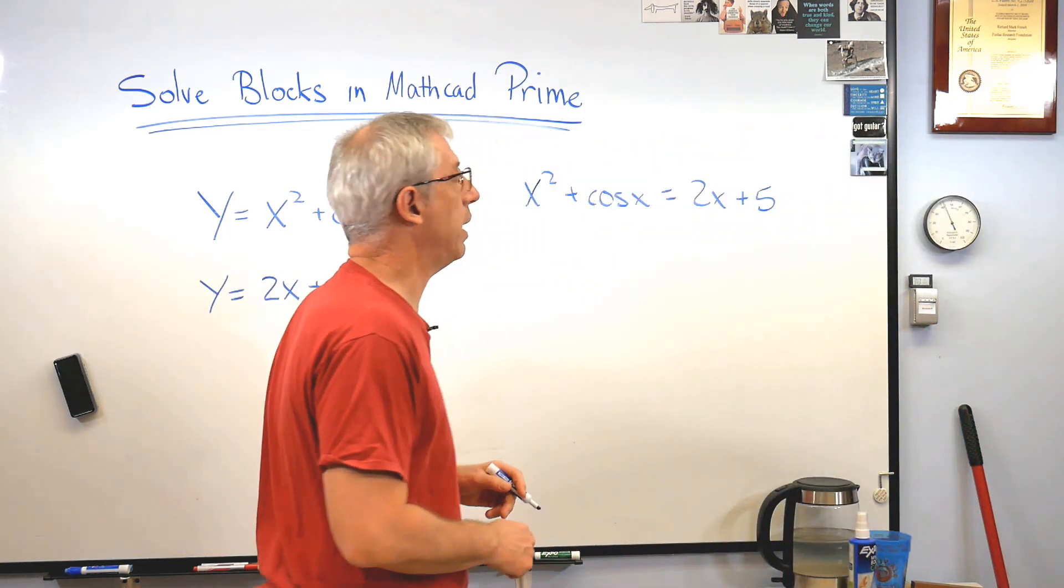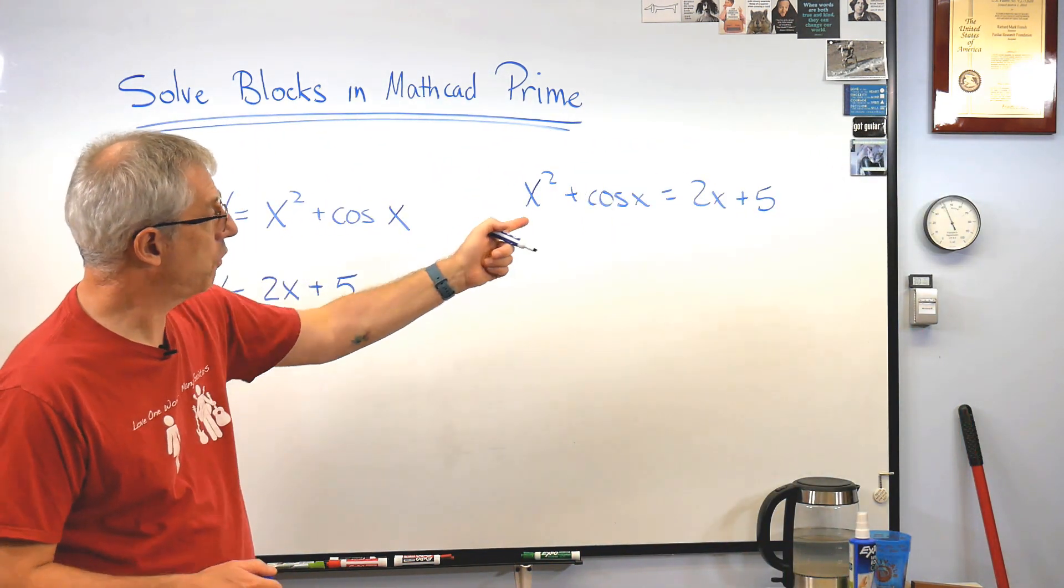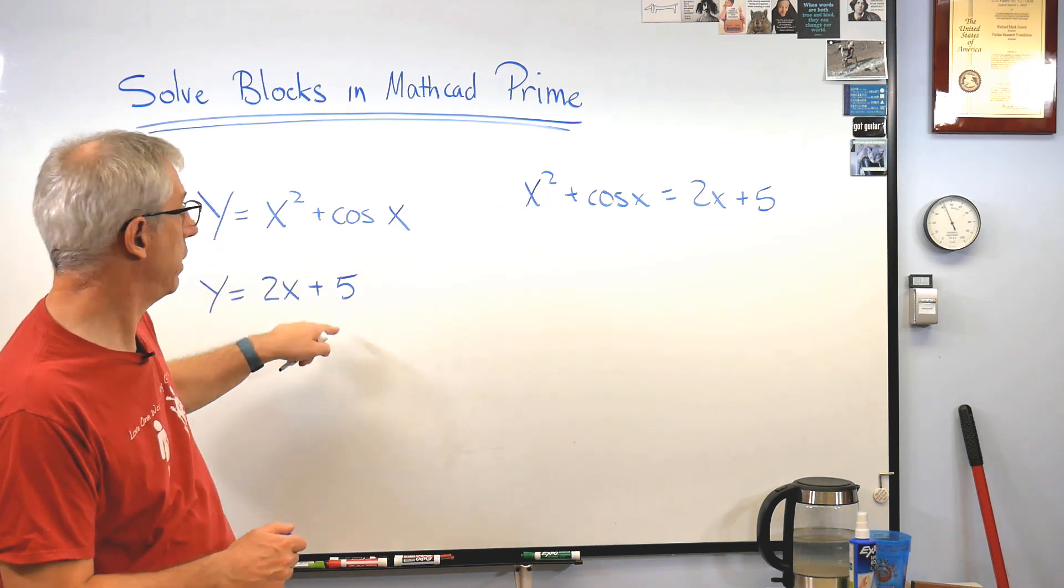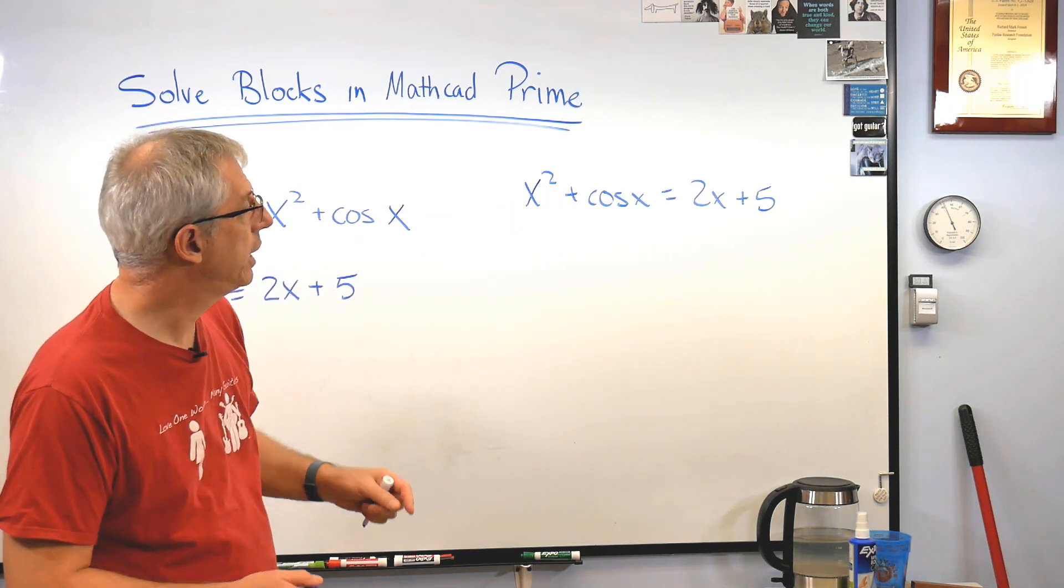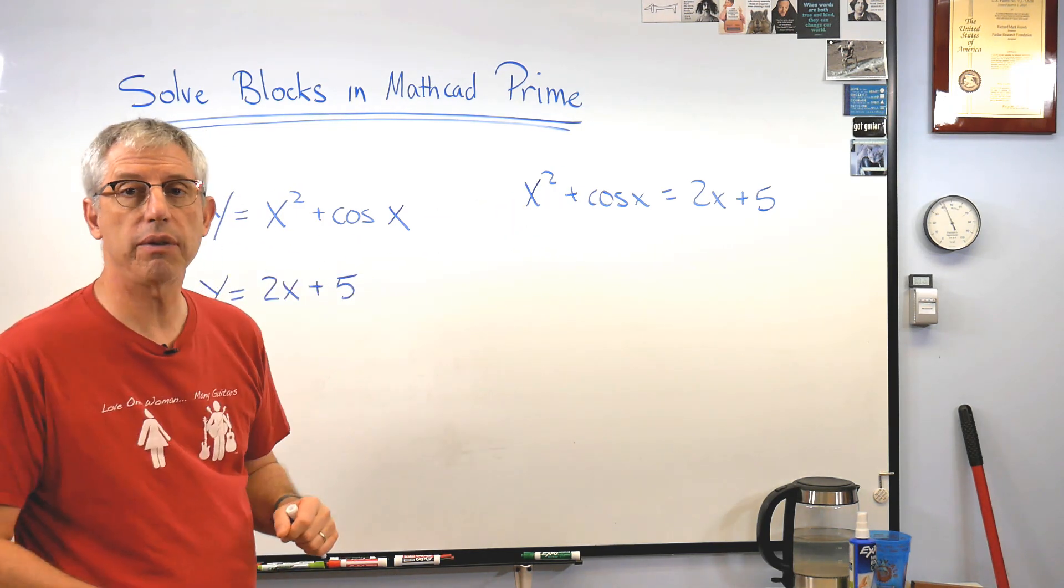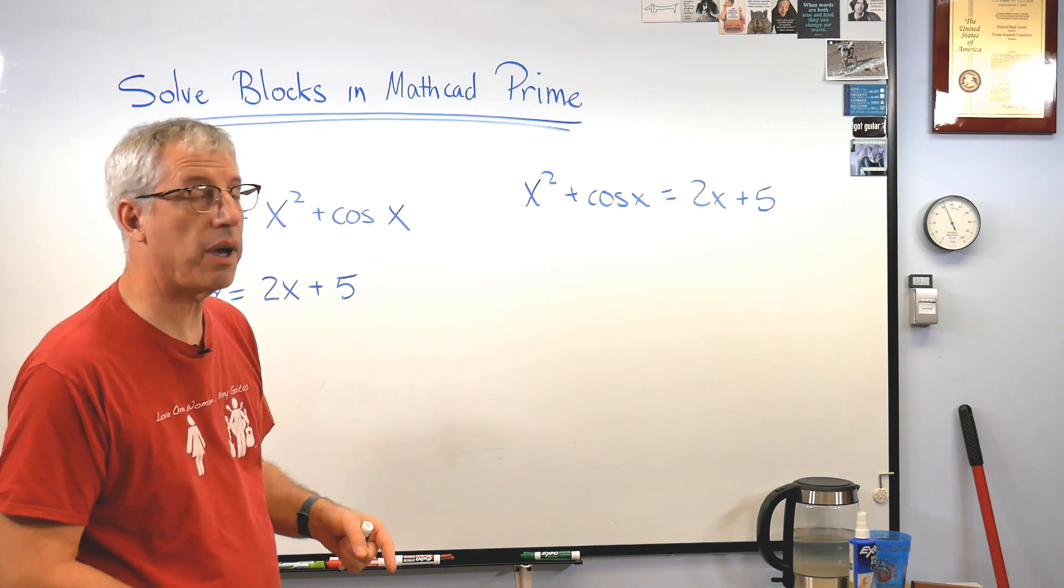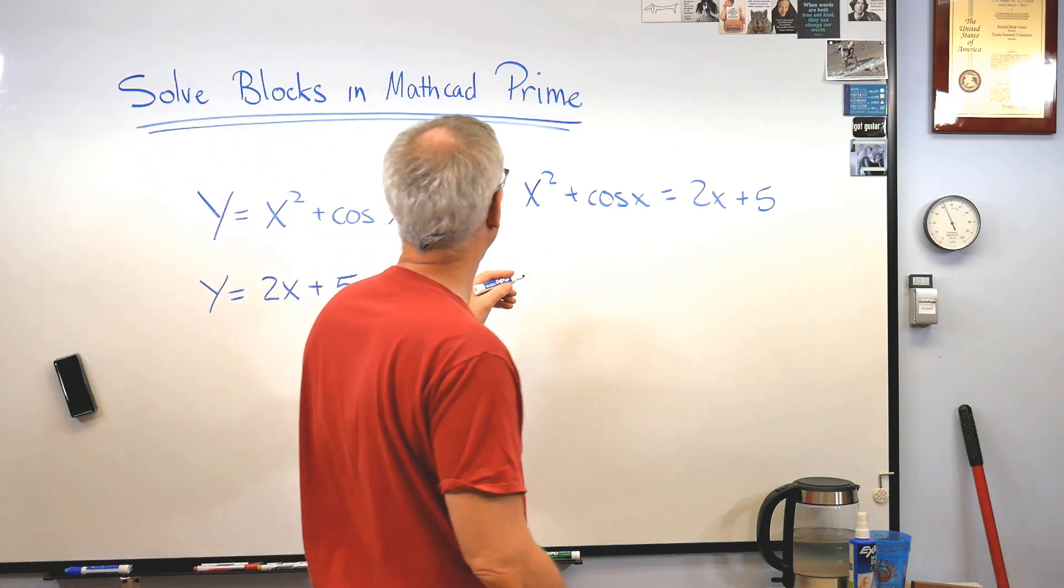I can write x squared plus cosine x equals 2x plus 5, and let me get out of your way here. So, so far, so good. All I've done is just set the right sides of these equal to each other.